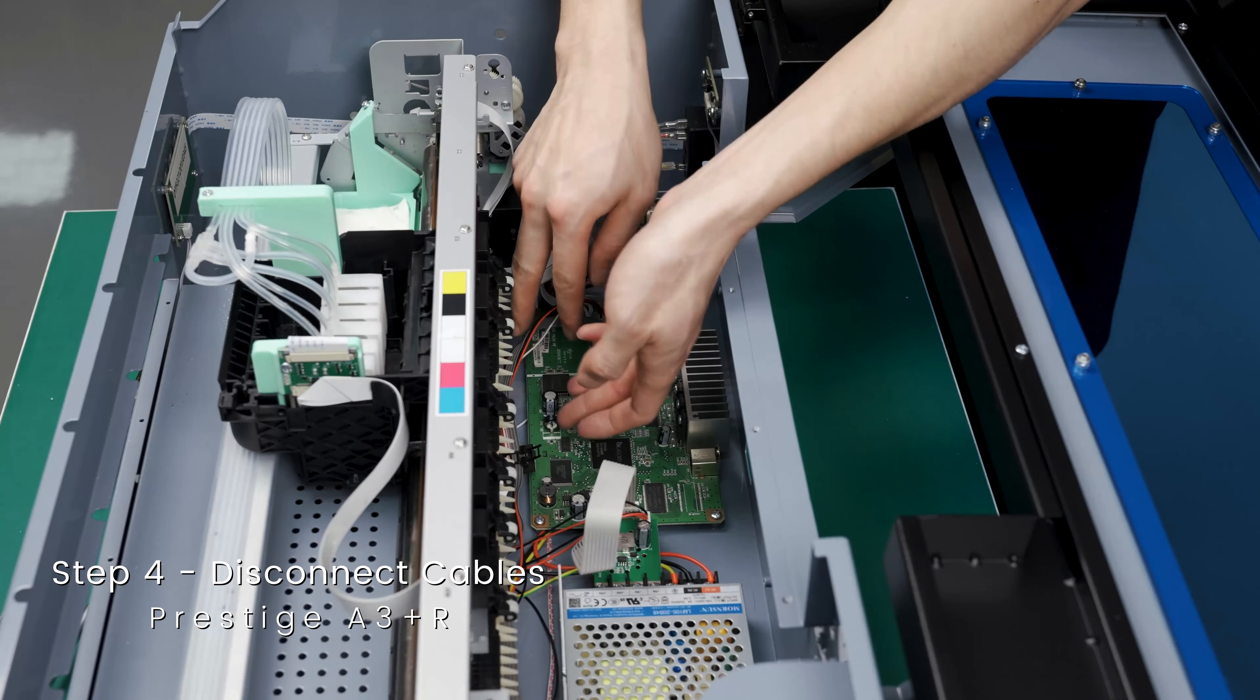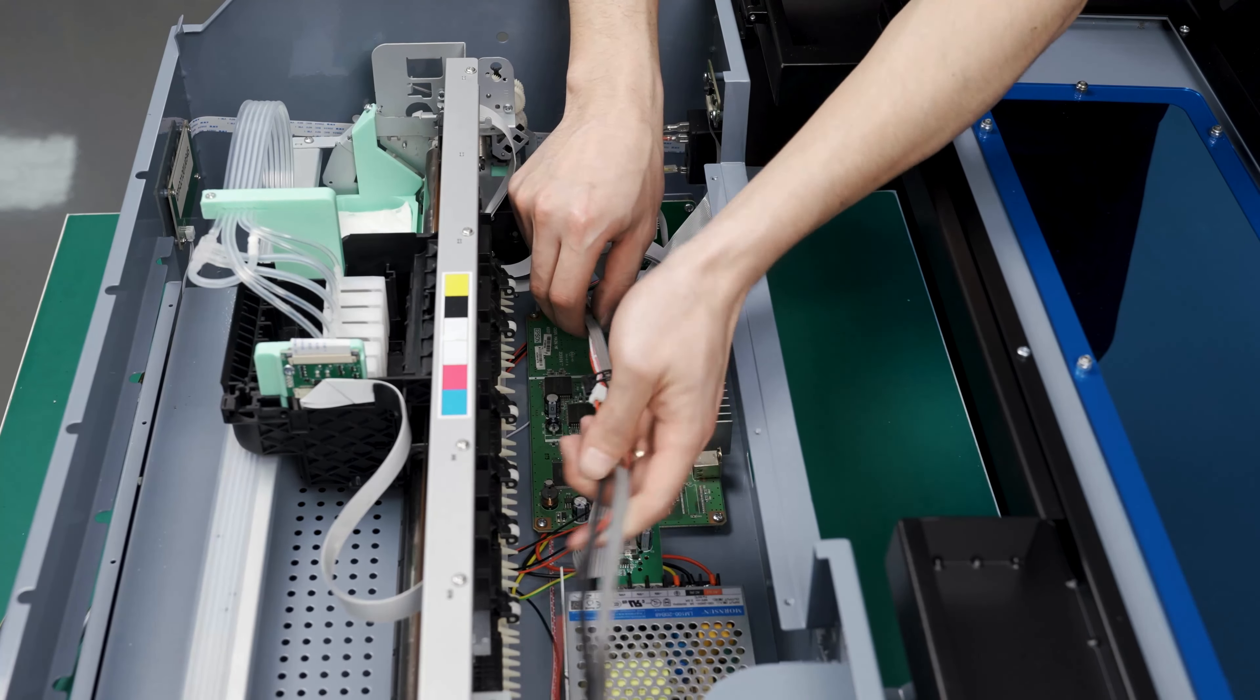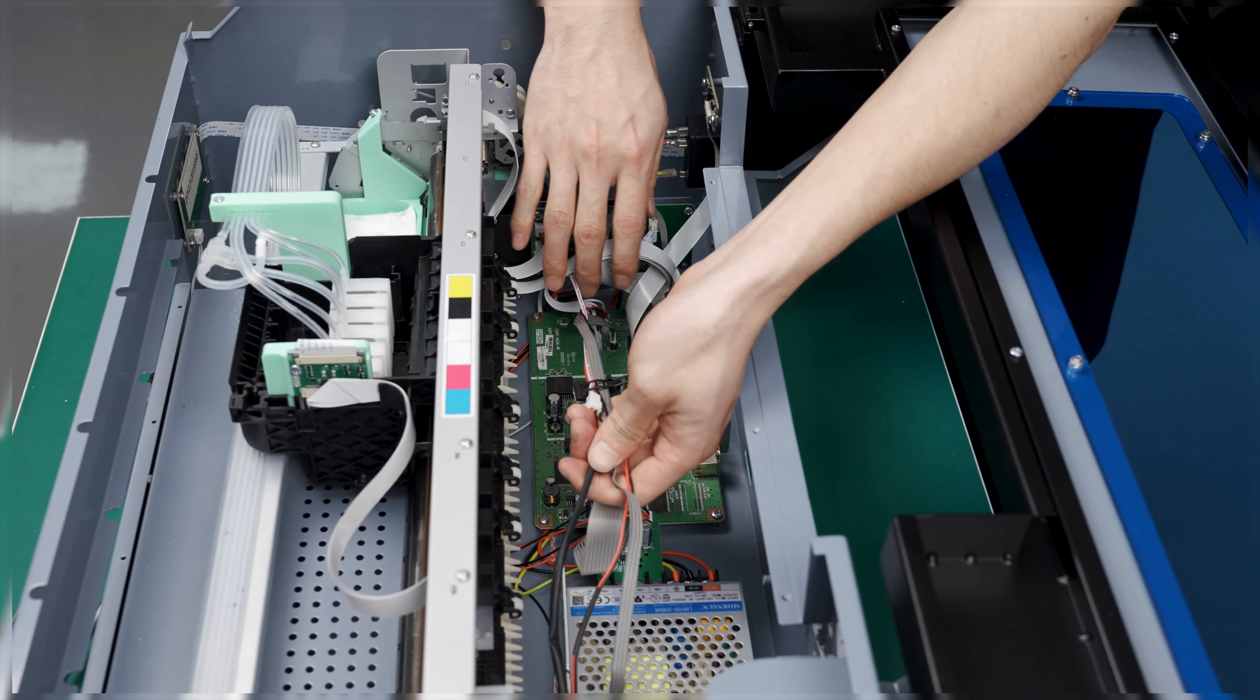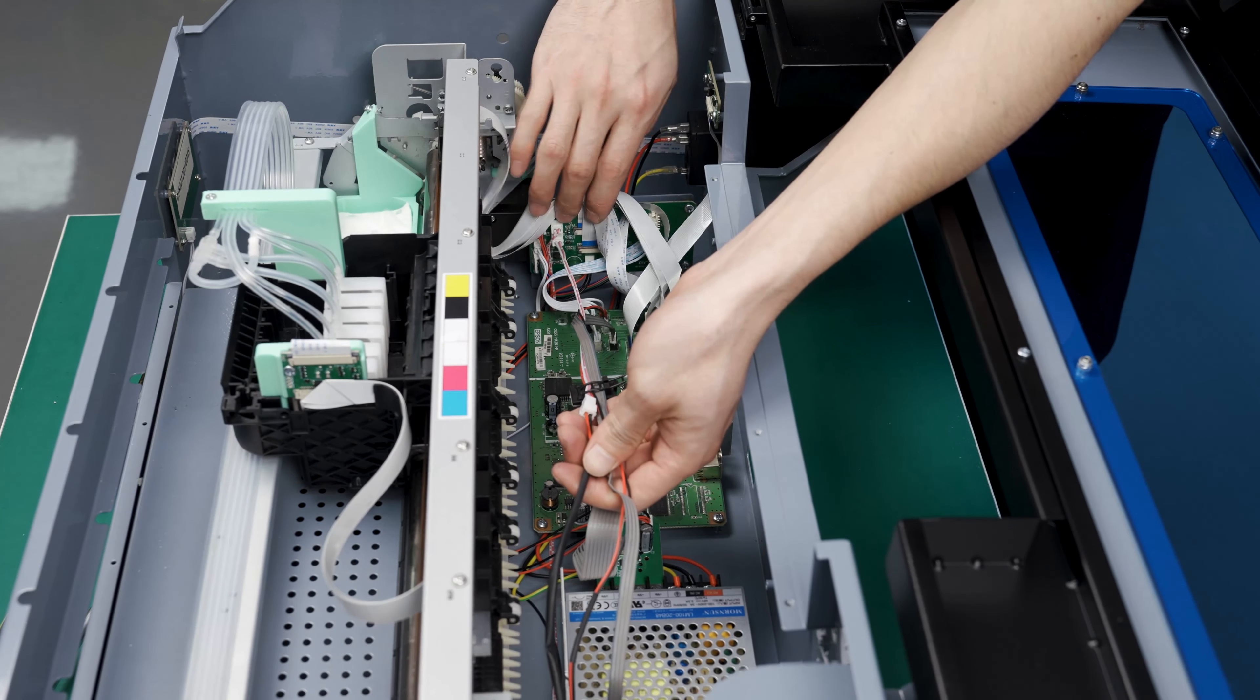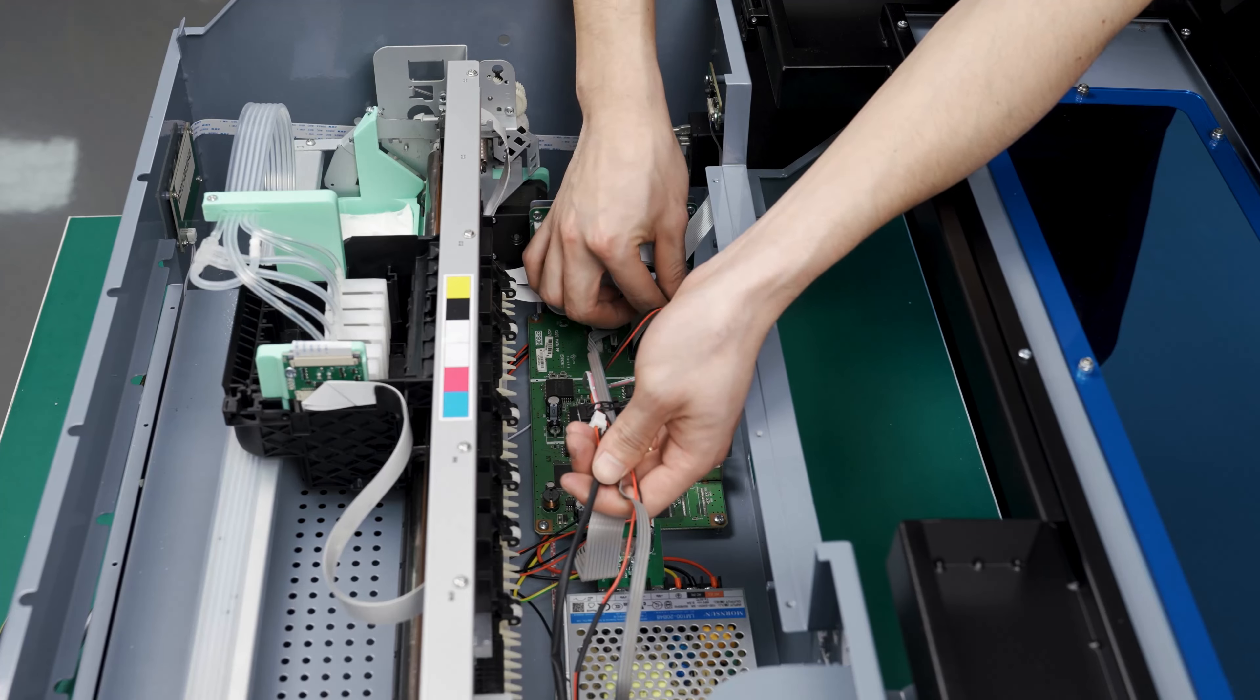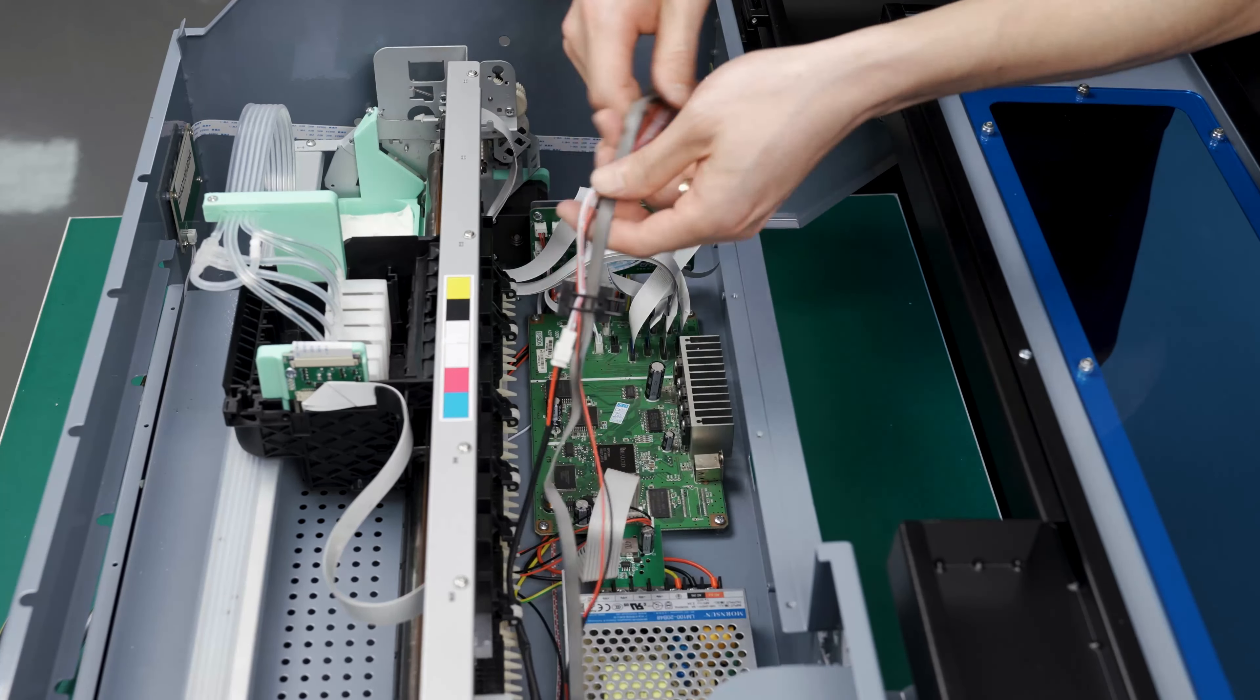We are going to start disconnecting cables, but to ensure that you remember where the cables go, it is best to take photos of your printer. Remember, always perform troubleshooting procedures after talking to our technician and it is always best to take pictures throughout your process.